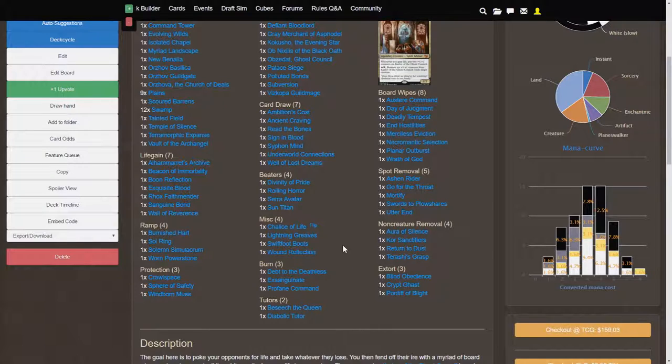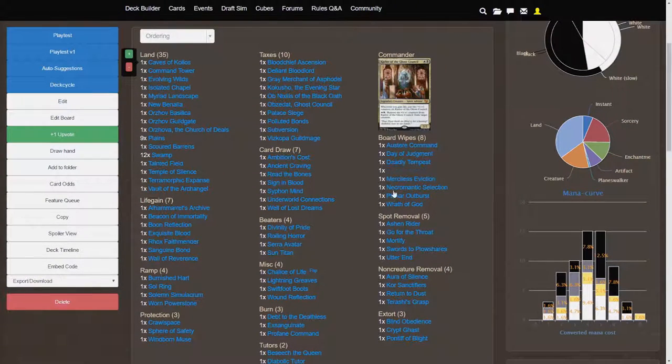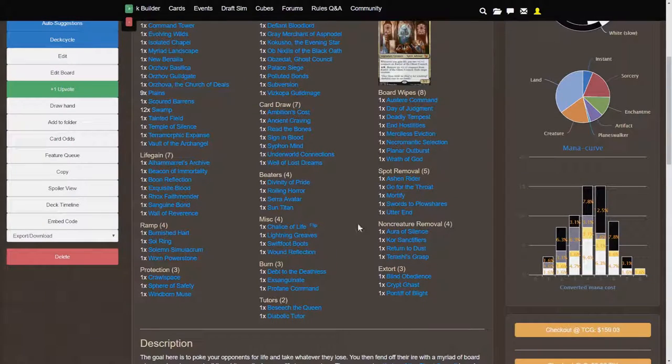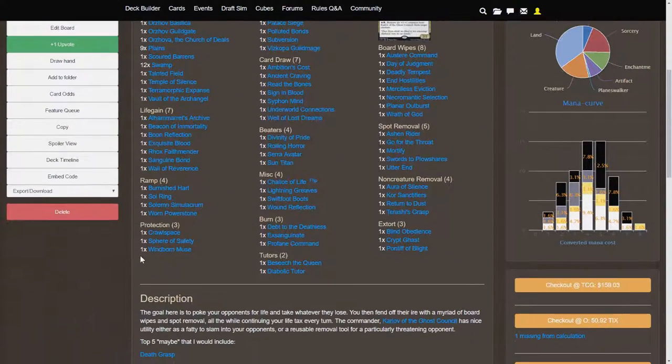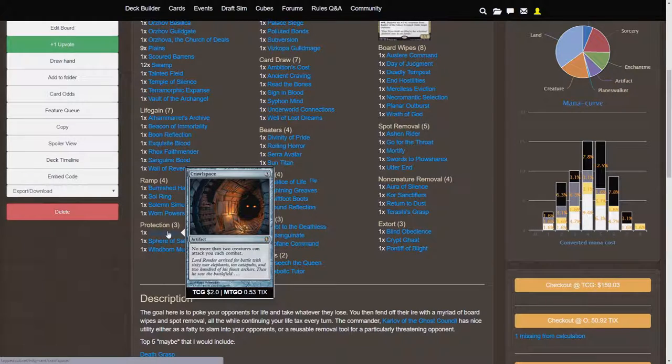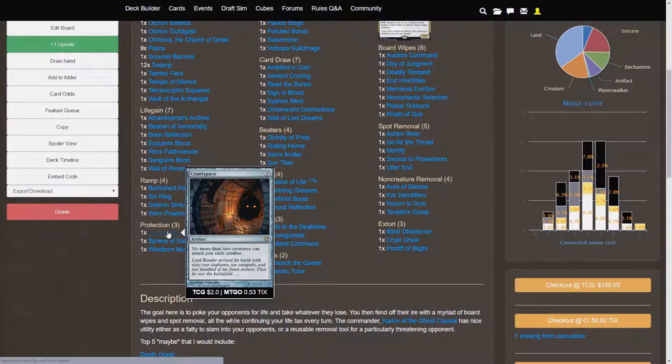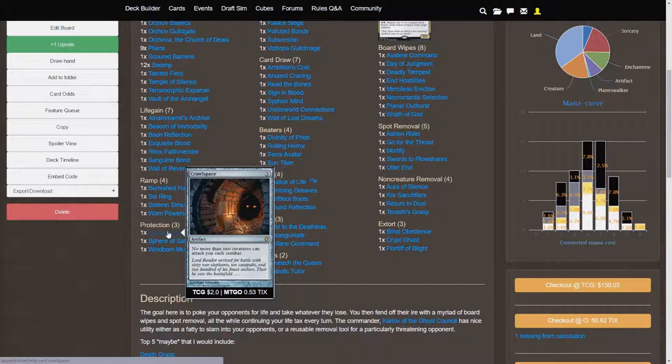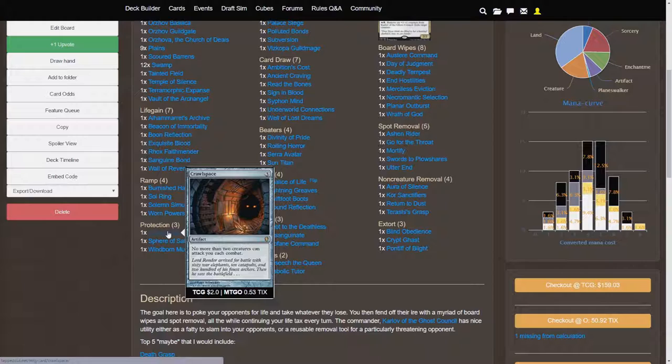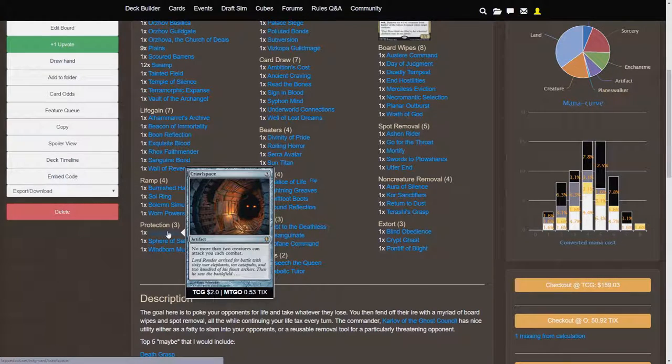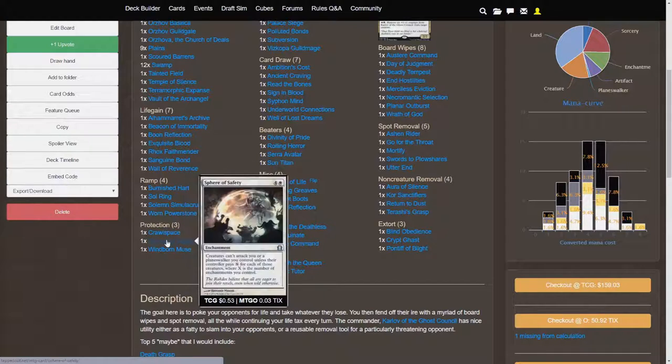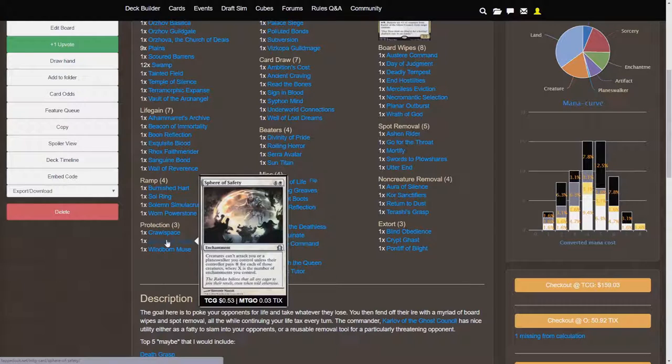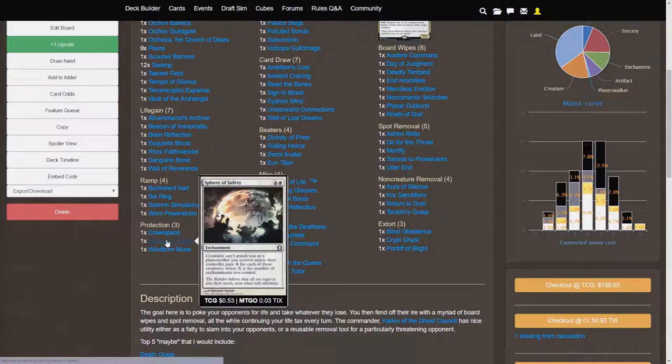So I guess while we're talking about board wipes and removal and how you're going to keep your opponents from killing you because you have so much life, we'll also talk about these protection cards. So Crawl Space is pretty much an EDH staple with me at this point. No more than two creatures can attack you each combat. That is so insanely good and it really deflects a lot of aggro. It does become the number one target for any sort of artifact removal, so be careful about that.